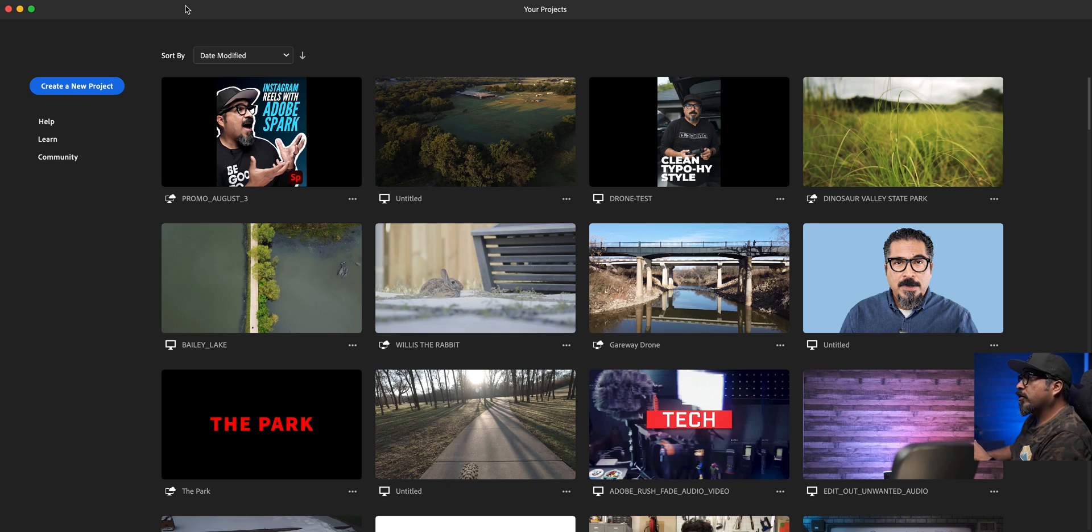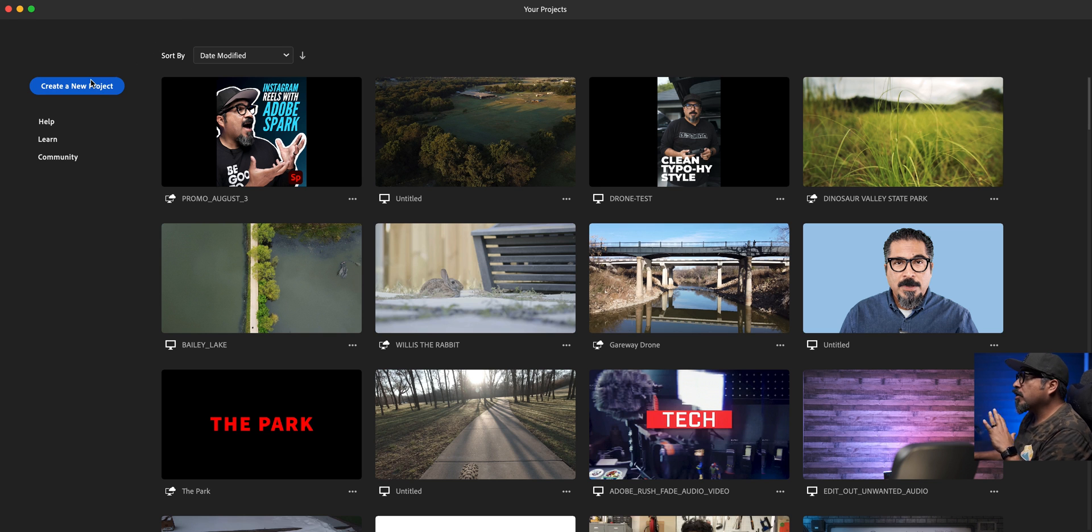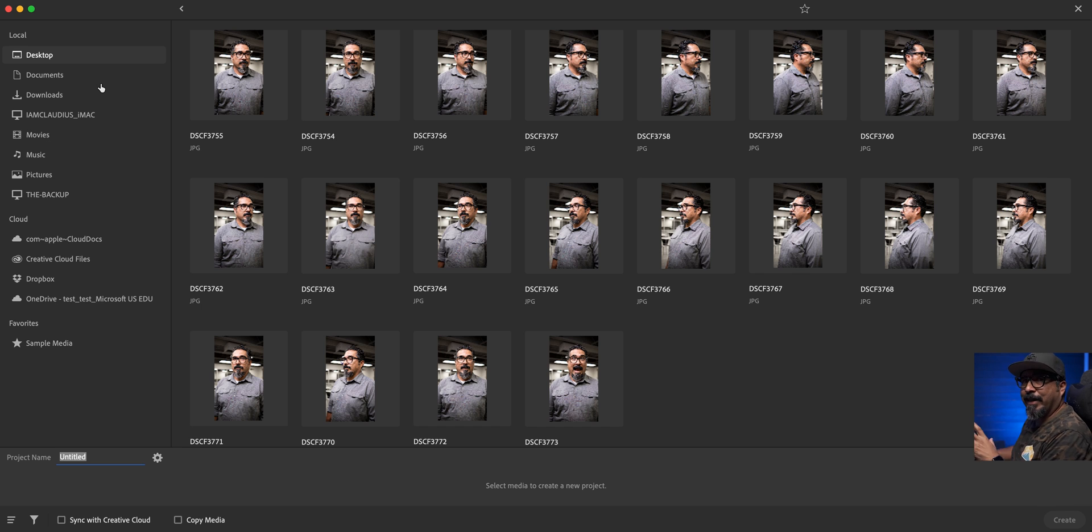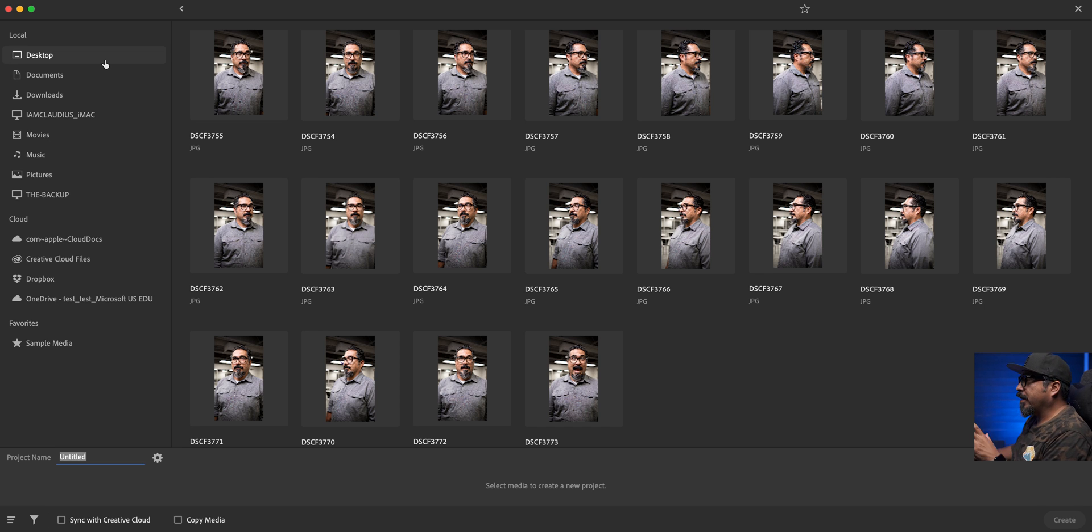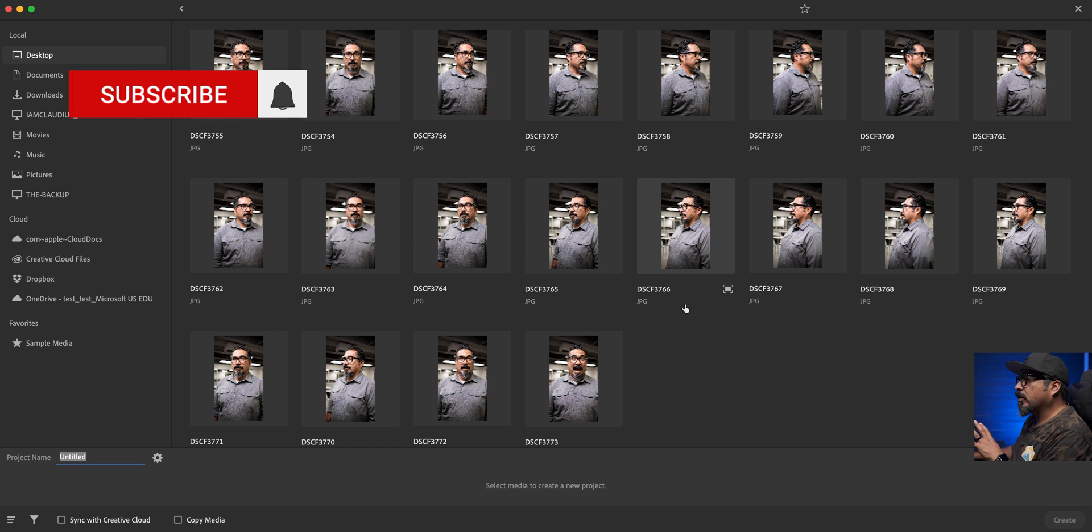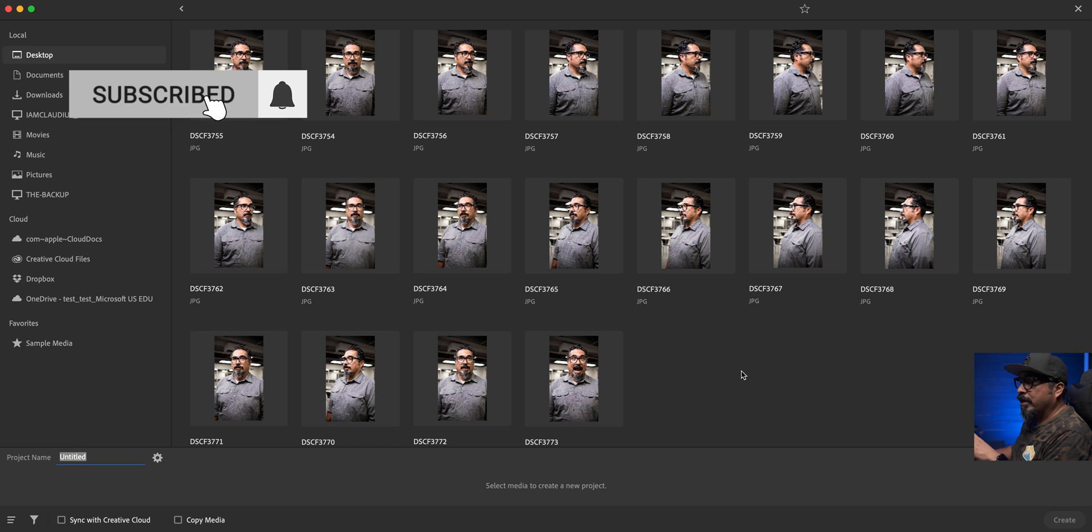So I'm going to start a project here in Adobe Rush. Start from scratch so you can see the whole process. Now, the pictures that I'm going to be using, I edited them in Adobe Lightroom. As you can see right here, I already have them set up, ready to go. And what I'm going to do is select all of these.